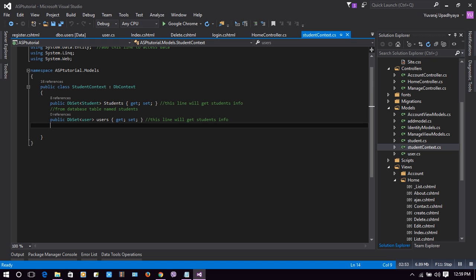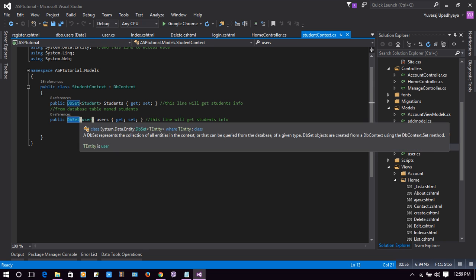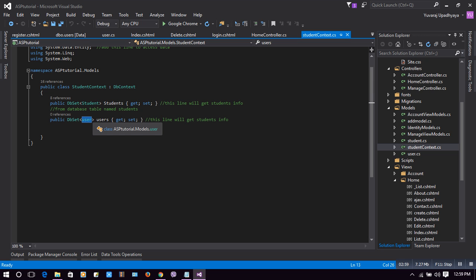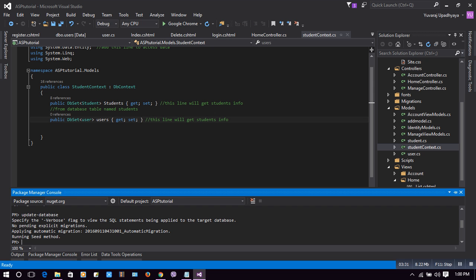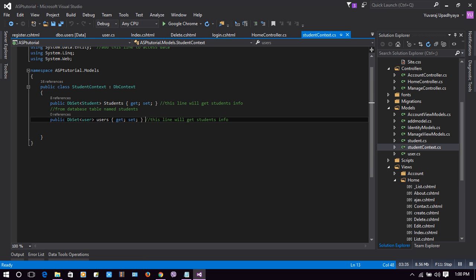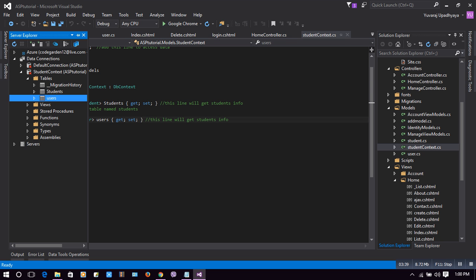Here I've named the context 'StudentContext' but you can name it UserContext, DbContext, or anything. You have to write: public DbSet and then the class you want to connect with the respective database table. I want to connect my User class with the Users table. This table will be created if you go with a code-first approach; if you already have a table in the database you go with a database-first approach.